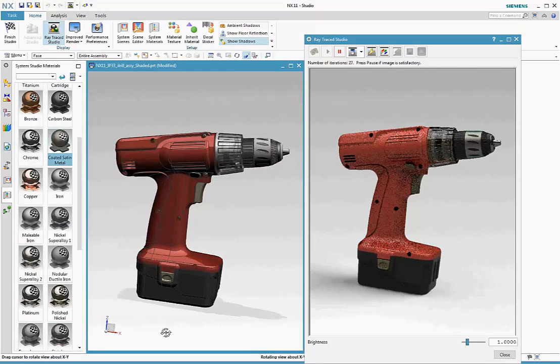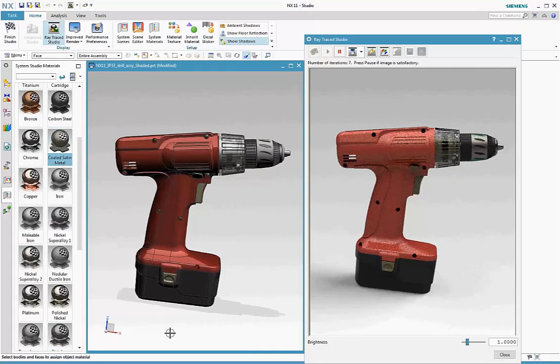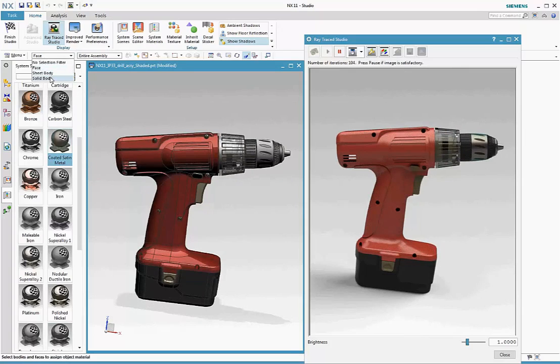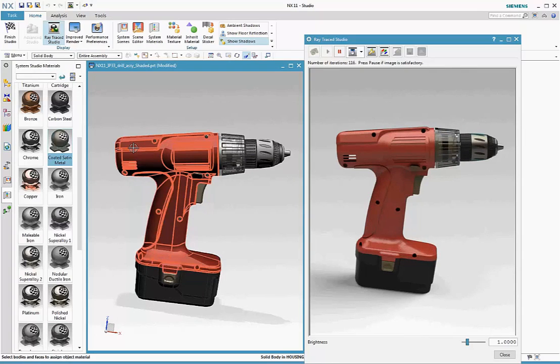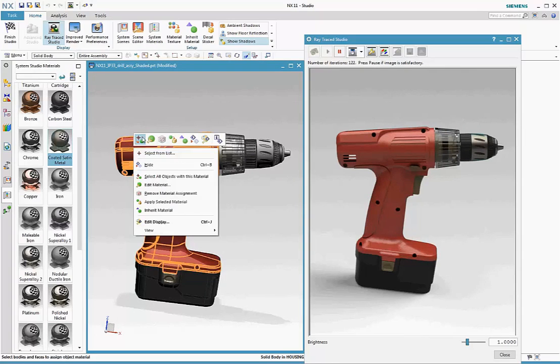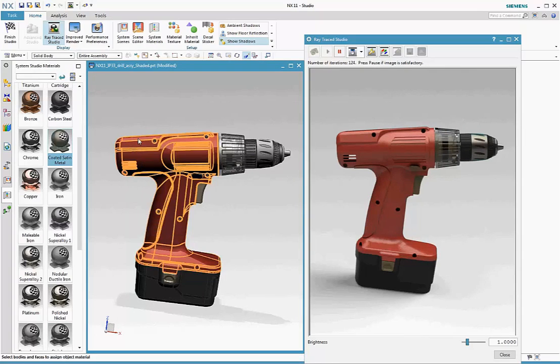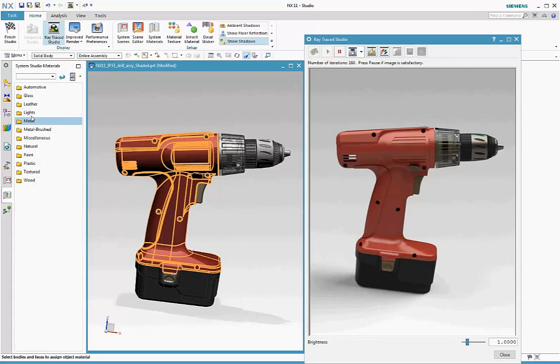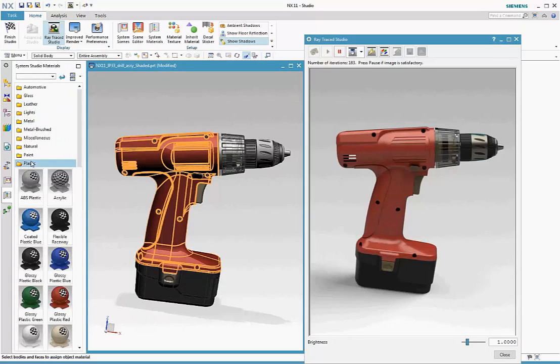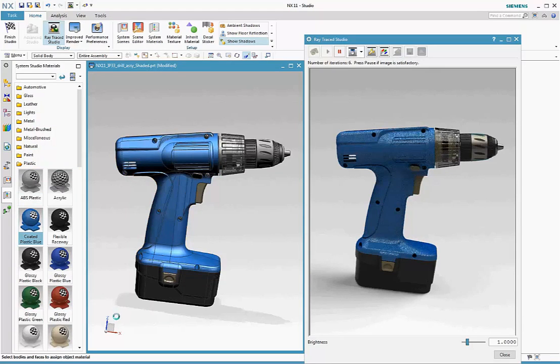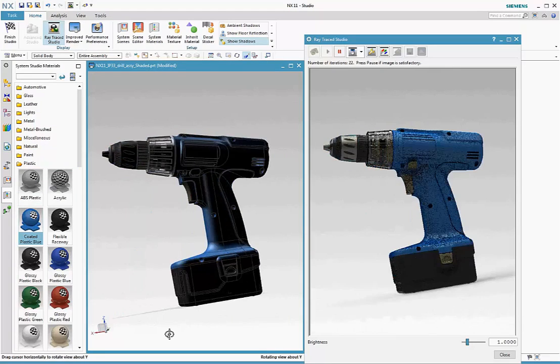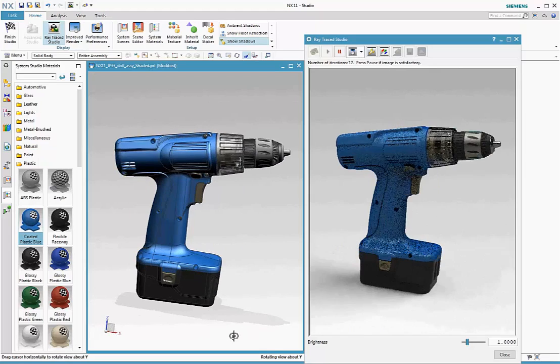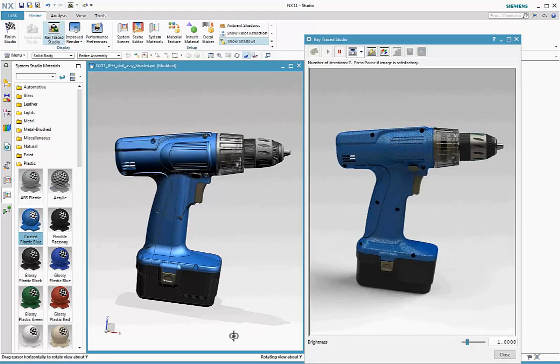One advantage of using the studio task is that it provides you with operations specific to rendering setup. One example of this is select all objects with this material available on the object pop-up. Here, we're swapping the red plastic with the blue plastic. Selected once, but applied to all the objects on which the red plastic had been applied.